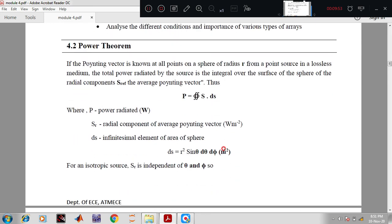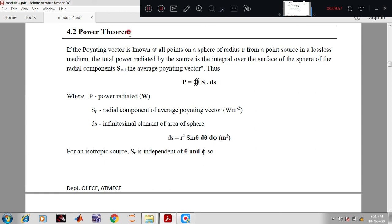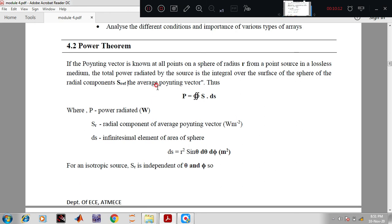Now the most important topic: the power theorem, frequently asked for 8 marks in exams — state and prove the power theorem. If the Poynting vector is known at all points on a sphere of radius r from a point source in a lossless medium, the total power radiated by the source is the integral over the surface of the sphere of the radial component Sr. Thus power P equals the closed double integral of S·dS, where P is power radiated in watts.